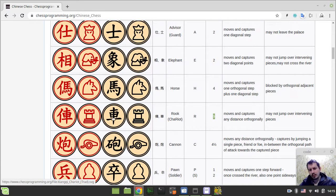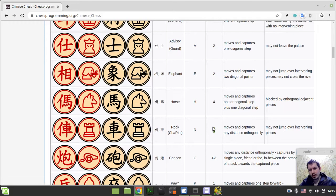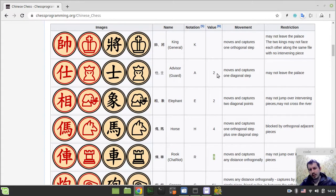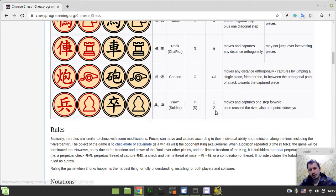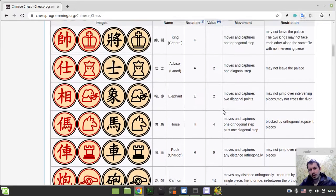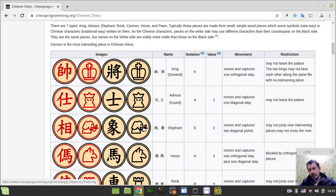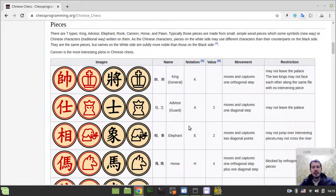The rook is the most valuable piece - nine hundredths, like a queen. Advisors and bishops have the same value of two hundredths, just like a pawn that has crossed the river. Bearing in mind that bishops are not able to cross the river, they should be treated as defensive pieces.